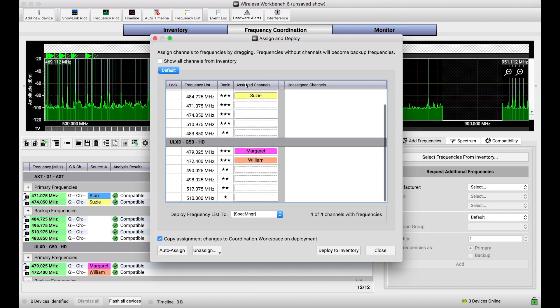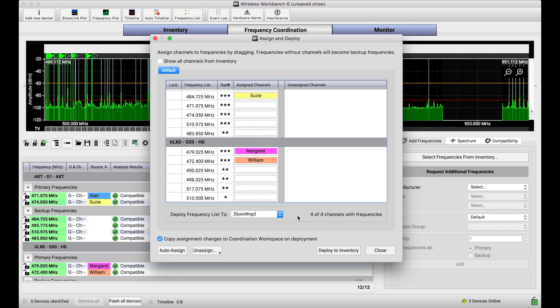And when we deploy all of these frequencies to, in this case, my Spectrum Manager, or I could just as easily deploy to Workbench, the whole package, all the frequencies, are going to become what we call the CFL, or the Compatible Frequency List.